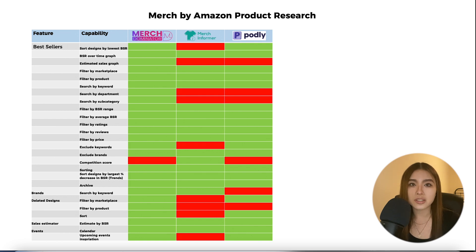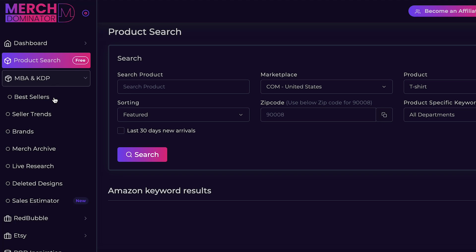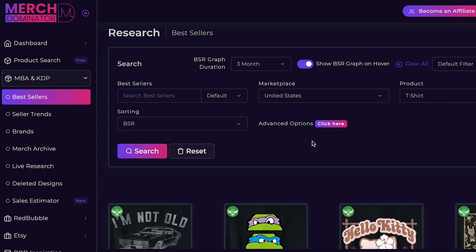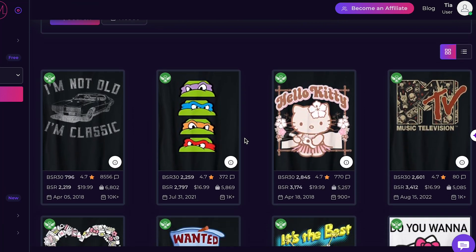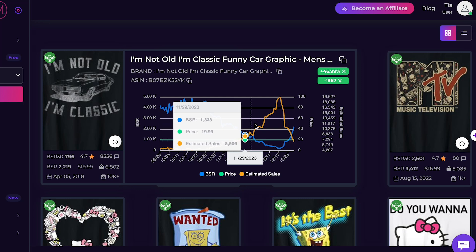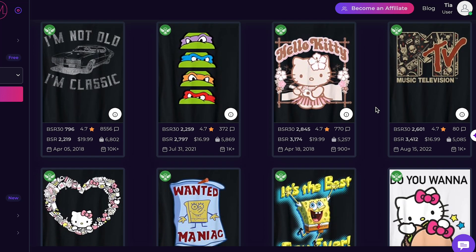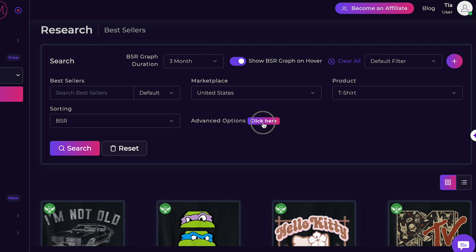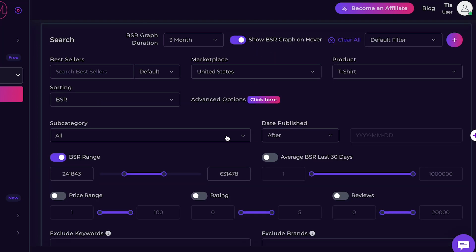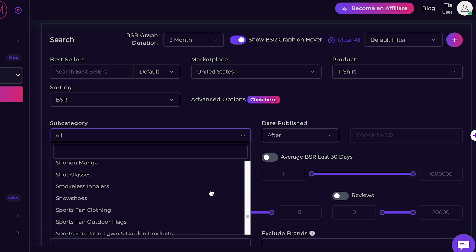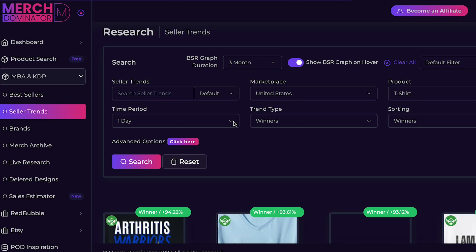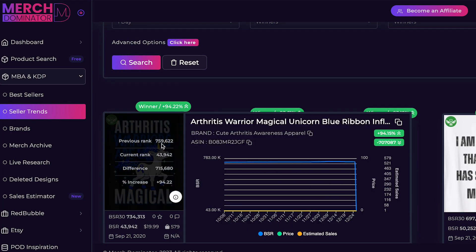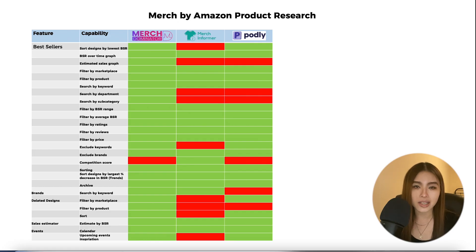This research tool shows you designs with the lowest bestseller rank in order from smallest to largest, so you can get inspiration from the best-selling designs on Amazon. Hovering over a design shows graphs of BSR, price, and — uniquely to Merch Dominator — estimated sales over a three-month period. Two other unique features are searching bestsellers by subcategory and department, seeing designs with a large recent BSR drop (i.e., trending designs), and an archive of historical bestsellers to help you prepare for upcoming holidays and events.